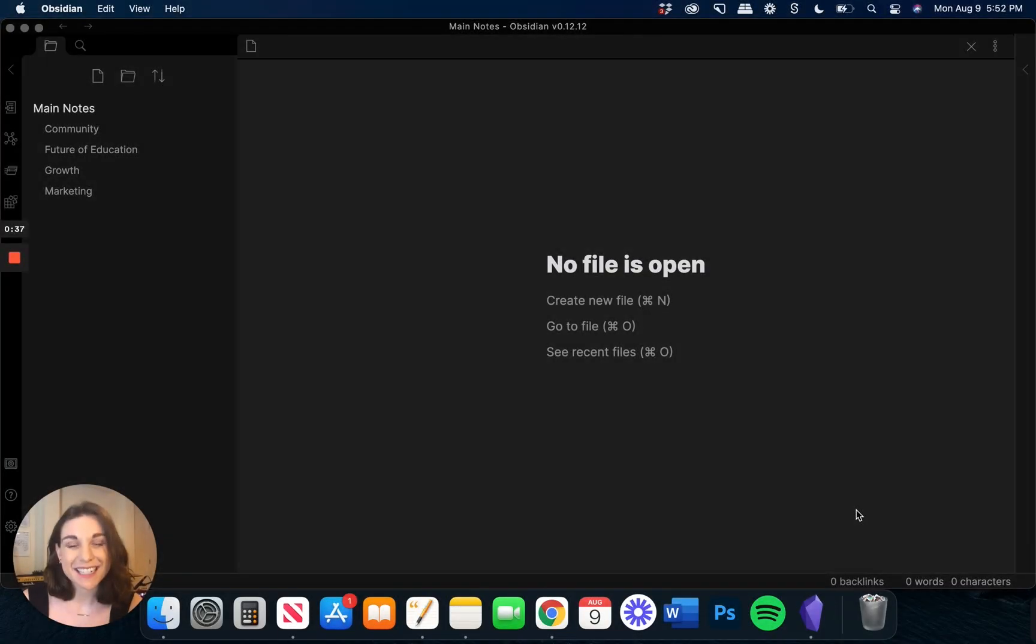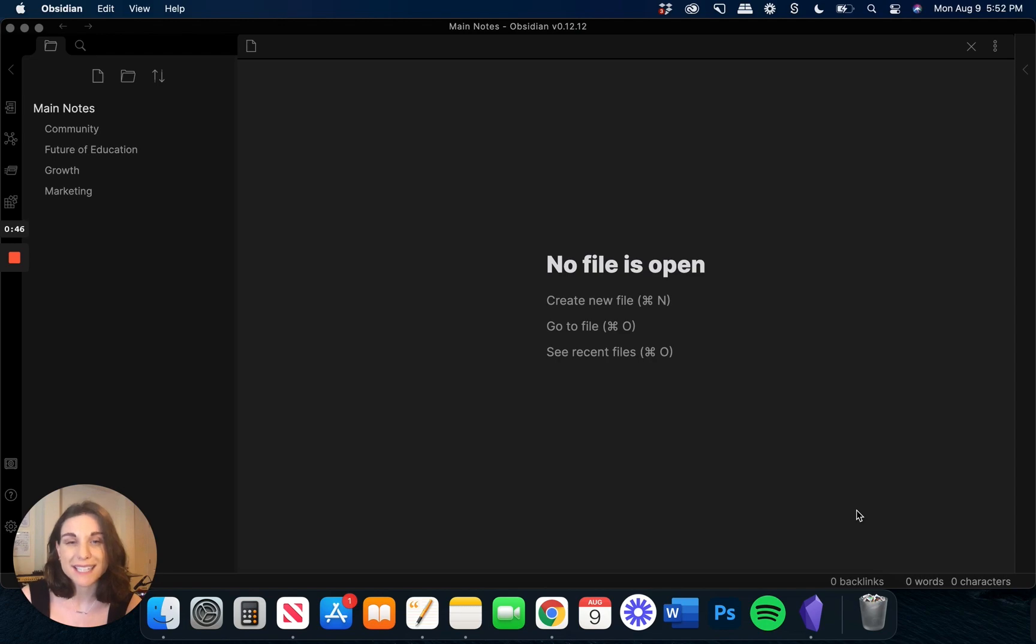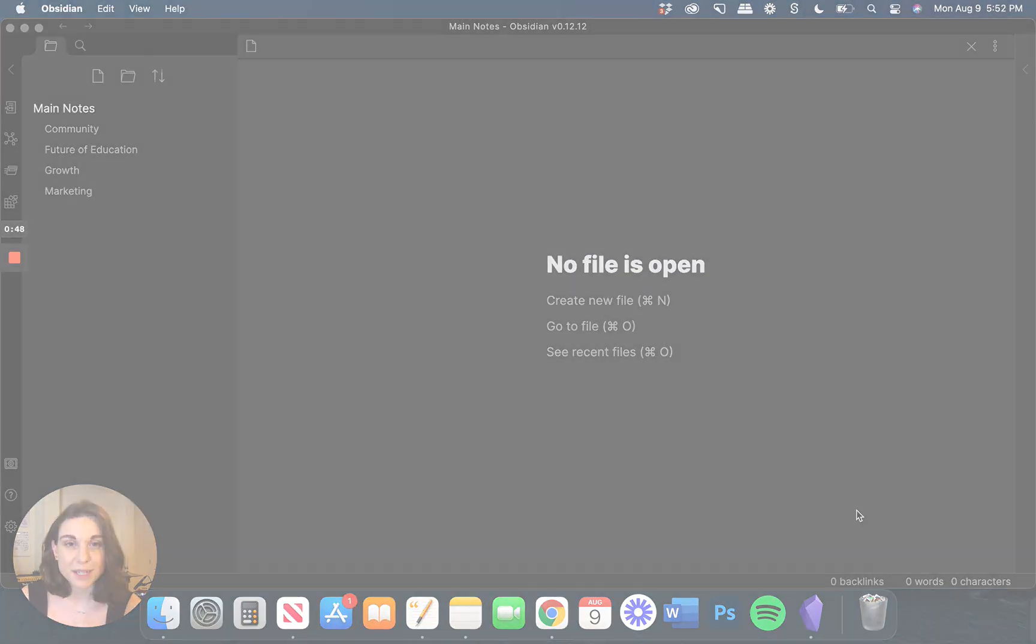Hey guys, it's Erin here at Readwise. I wanted to introduce you to our new Obsidian integration, walk you through how to get set up, and talk about a couple of the power features that we're really excited to be introducing to this community.